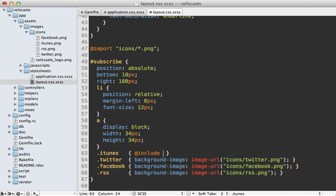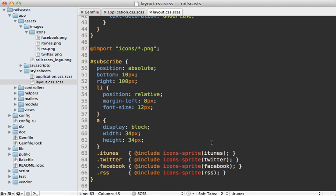And then you want to specify the name of the directory that the images are under in this case icons, and then dash sprite, and then the name of the file in this case iTunes. And so you'll do that for each one here. There we go. That looks good.